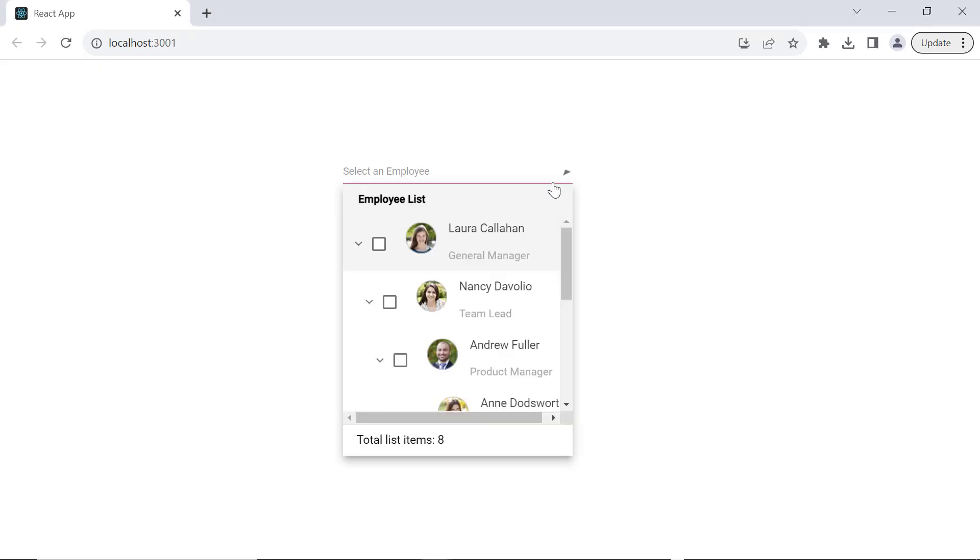See, when I select items, the selected items count is displayed in the dropdown tree component.